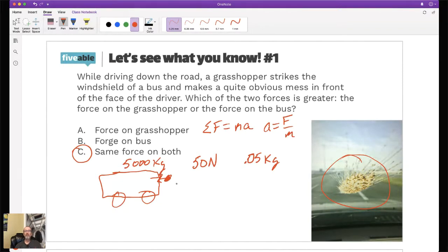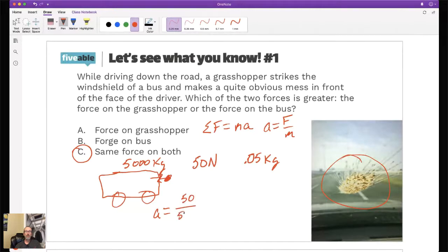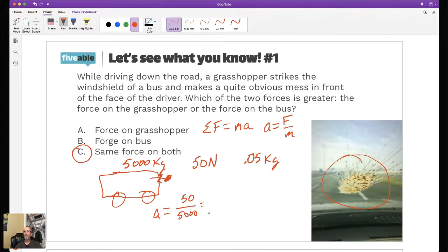We have to remember that the sum of forces equals mass times acceleration, so acceleration equals force divided by mass. If I take 50 newtons divided by 5,000 kilograms, the acceleration of the bus is 0.01 meters per second squared. Two people have confirmed that answer.